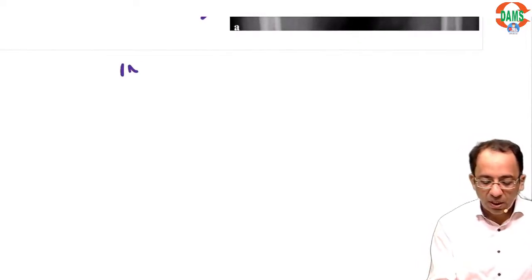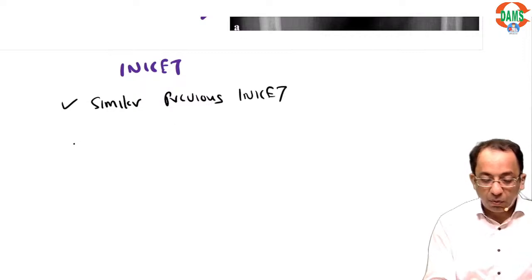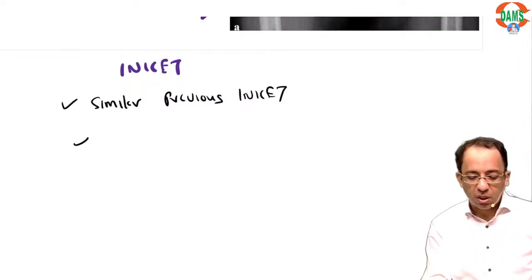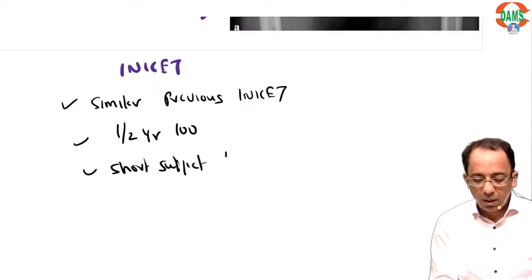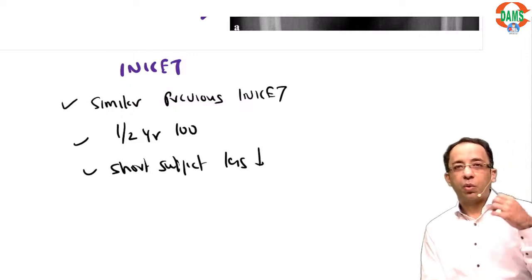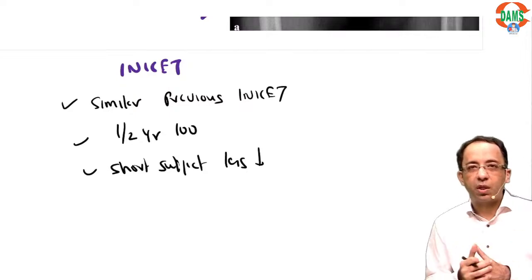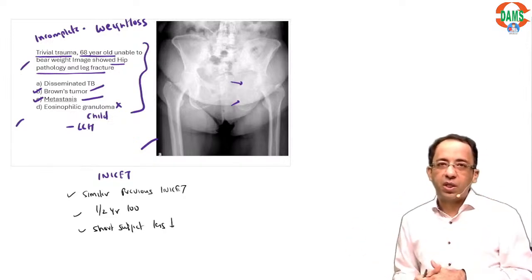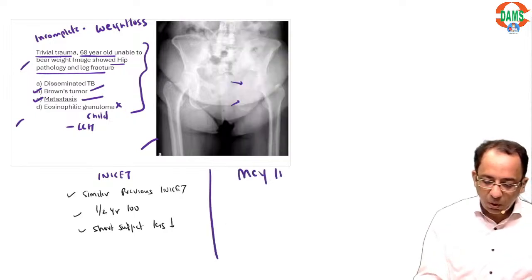Key observations from INICT 2024: the paper had a similar pattern to previous INICT exams. There were match-the-following and combination questions. First and second year had 100 questions; short subjects like ENT and ophthalmology were less this year, while pathology, pharmacology, and microbiology were straightforward. Paraclinicals had slightly more weightage than preclinicals. Third and fourth year gave more weightage to bigger subjects compared to shorter ones.